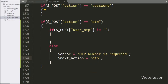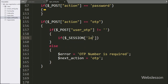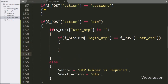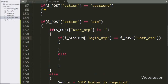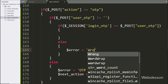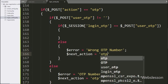But suppose the userOTP variable has some value, then it will execute the if block of code. Under this block, we write an if statement, and under the condition, we write that $_SESSION['login_OTP'] is equal to $_POST['userOTP']. Suppose this condition is false — that means the user has entered the wrong OTP number — so it will execute the else block, and here we write $error equal to 'Wrong OTP number', and $next_action is equal to 'OTP'.